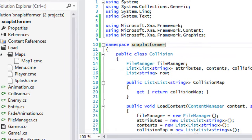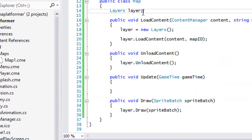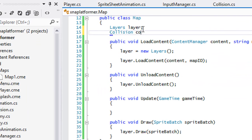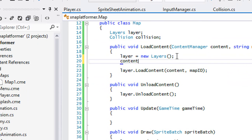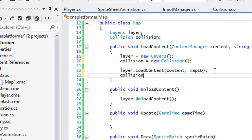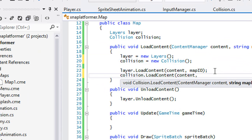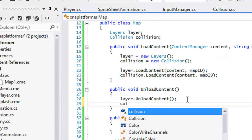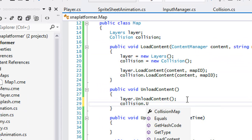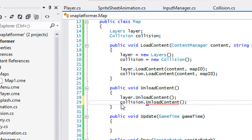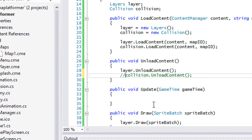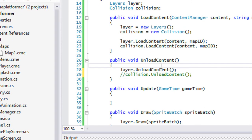Before we can run this, go to Map.cs and make an instance of collision. Set collision equal to new Collision, call collision.LoadContent with the same map ID, and collision.Unload — we don't have anything for that yet so I'll comment it out. That's all we need.